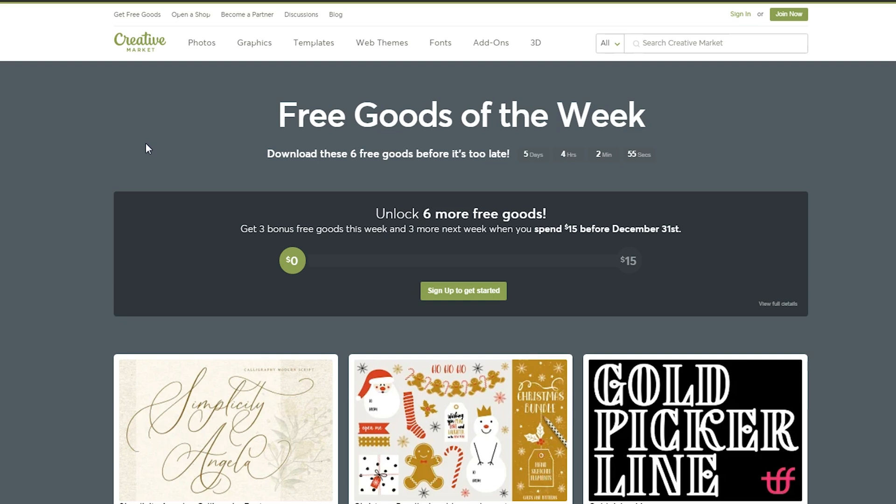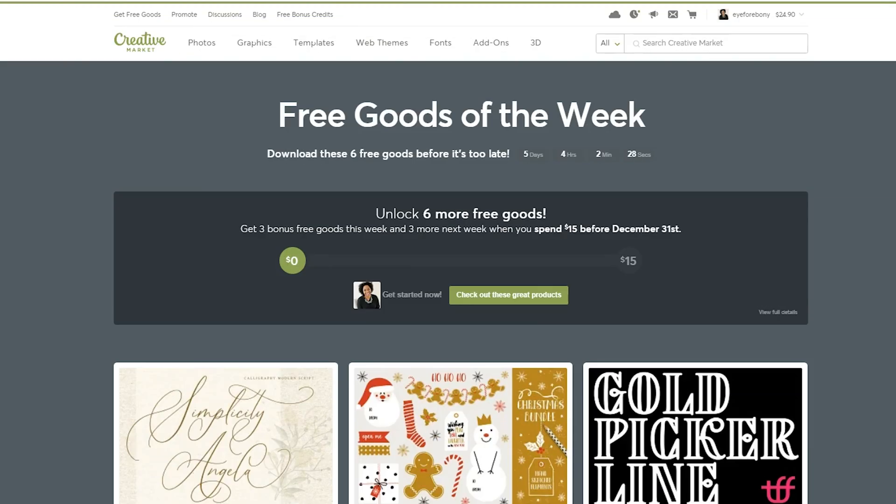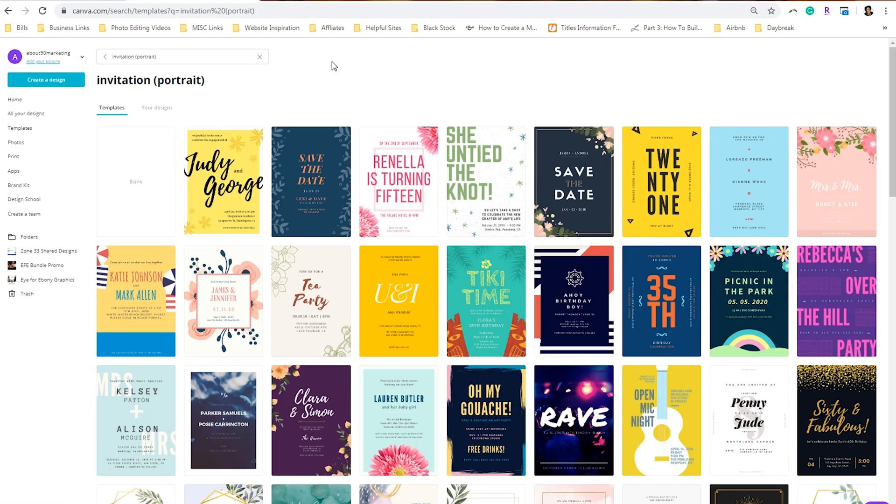But if you find yourself in a pinch where you need some photos or graphics or templates, hop back over to Creative Market and purchase what you need. Then you can download those assets from Creative Market and use them wherever you'd like. In this example I'm going to show you how to use it in Canva, but you can use these elements in any design program that you have. So now let's go ahead and hop on over to Canva.